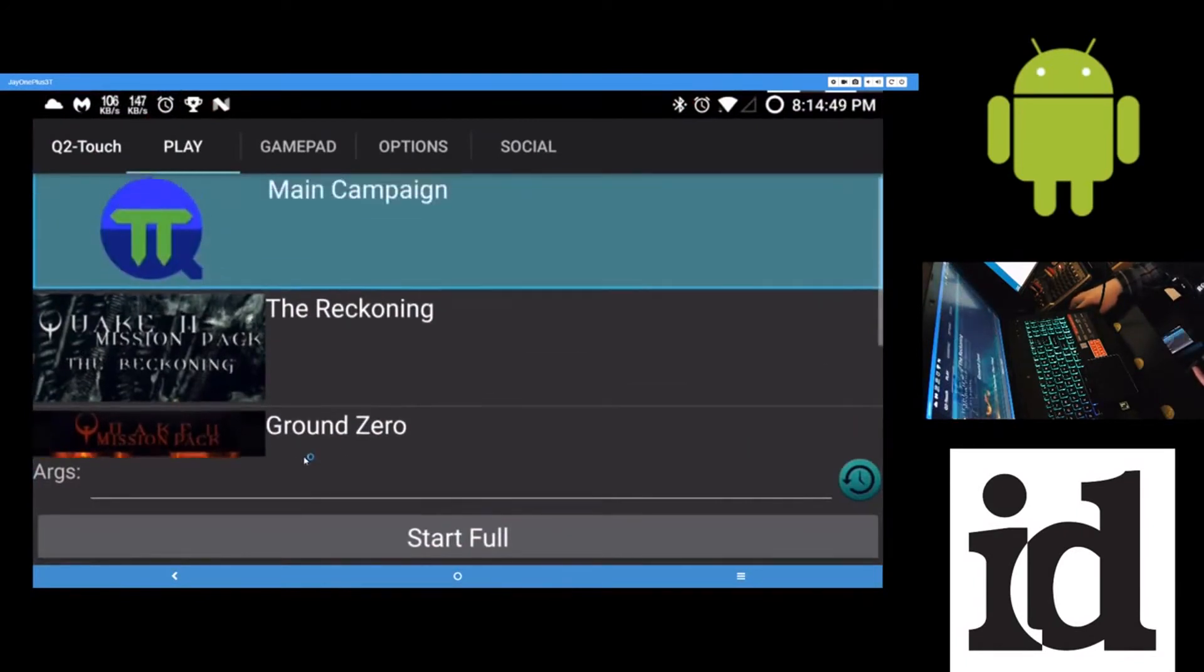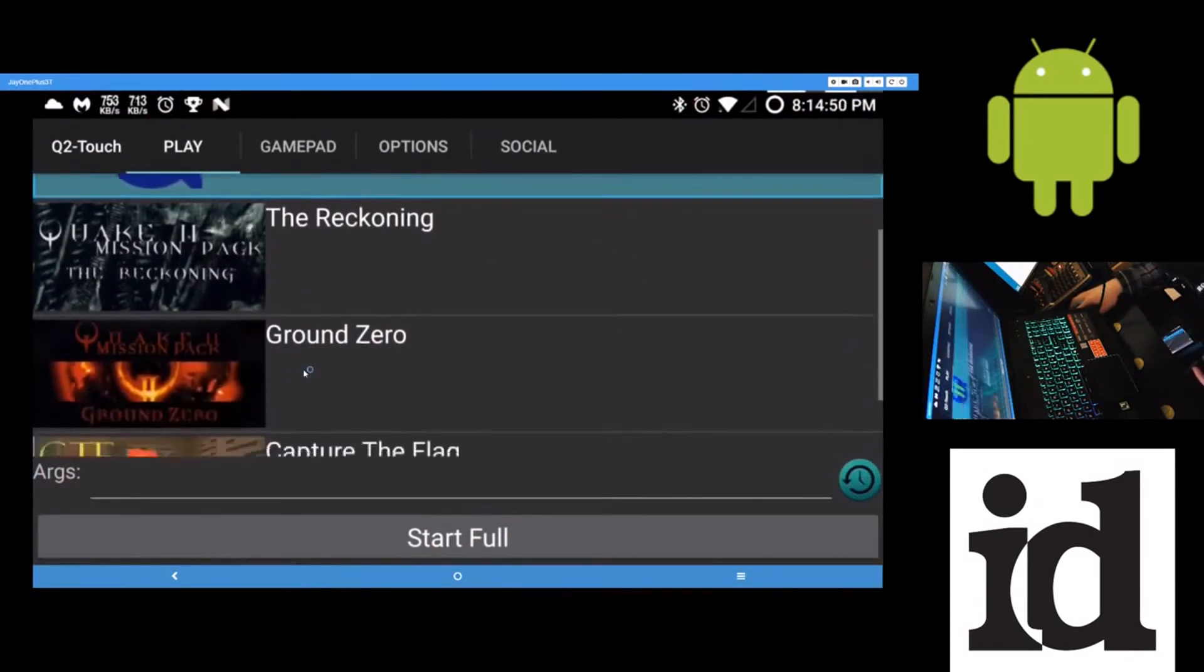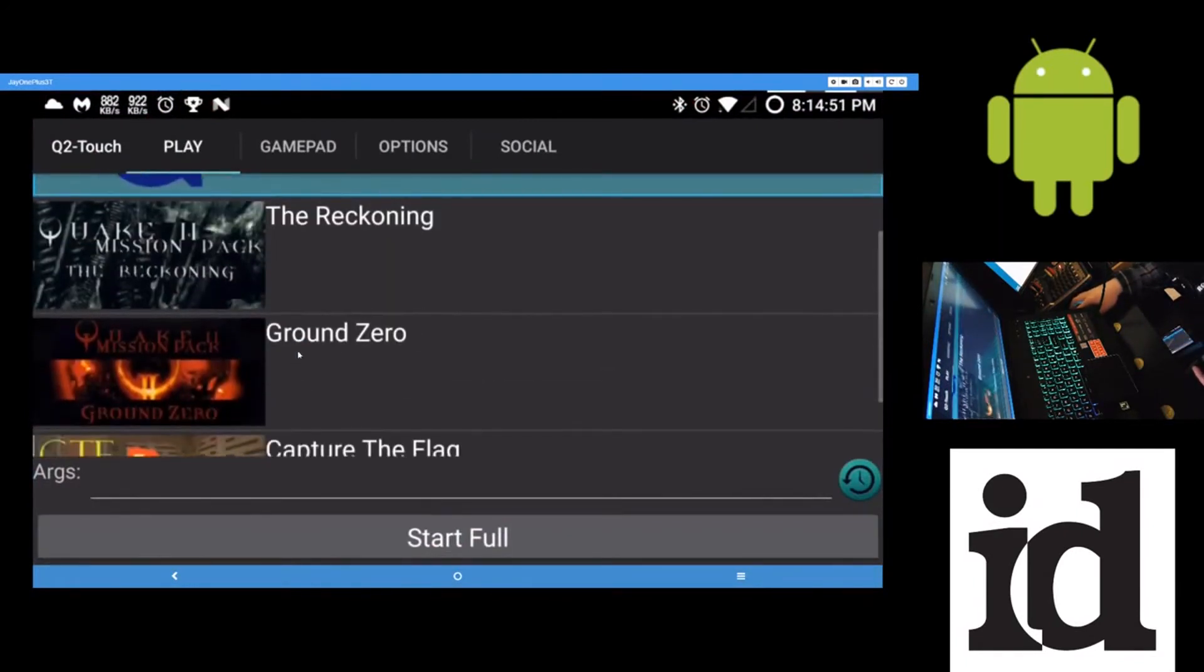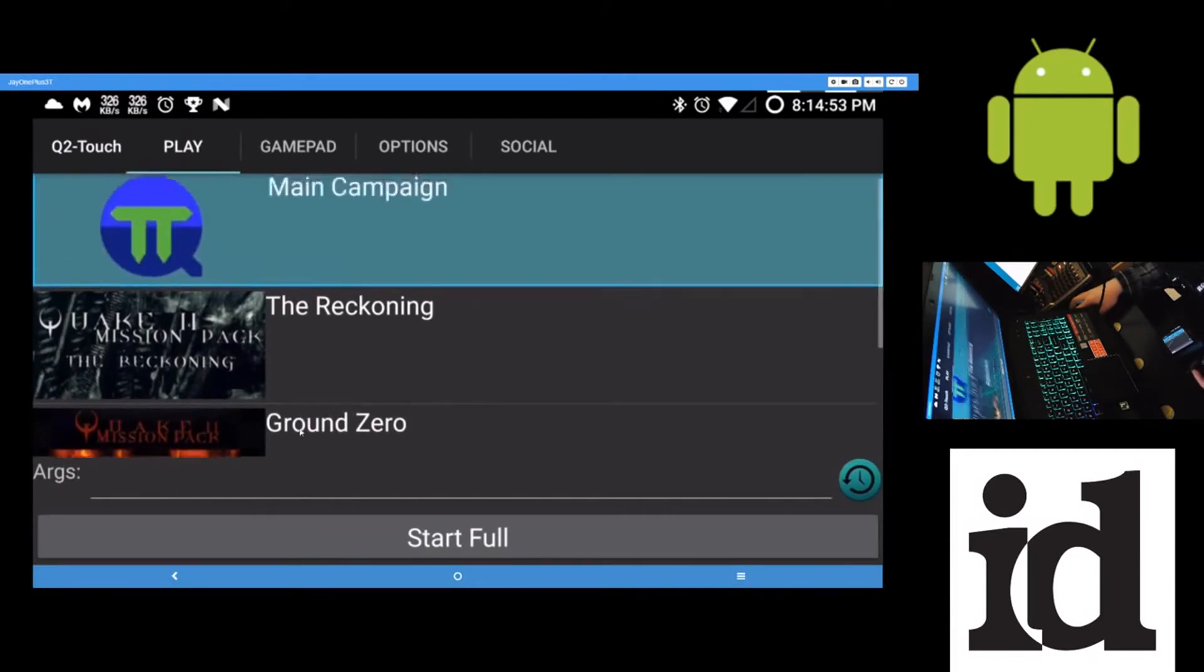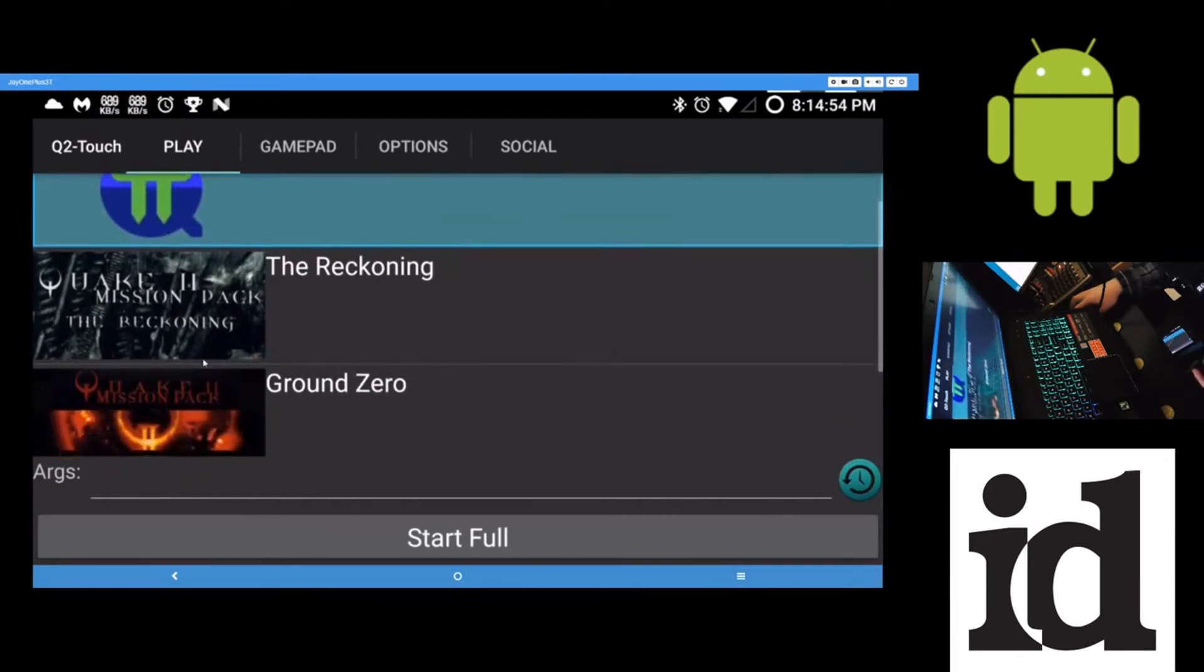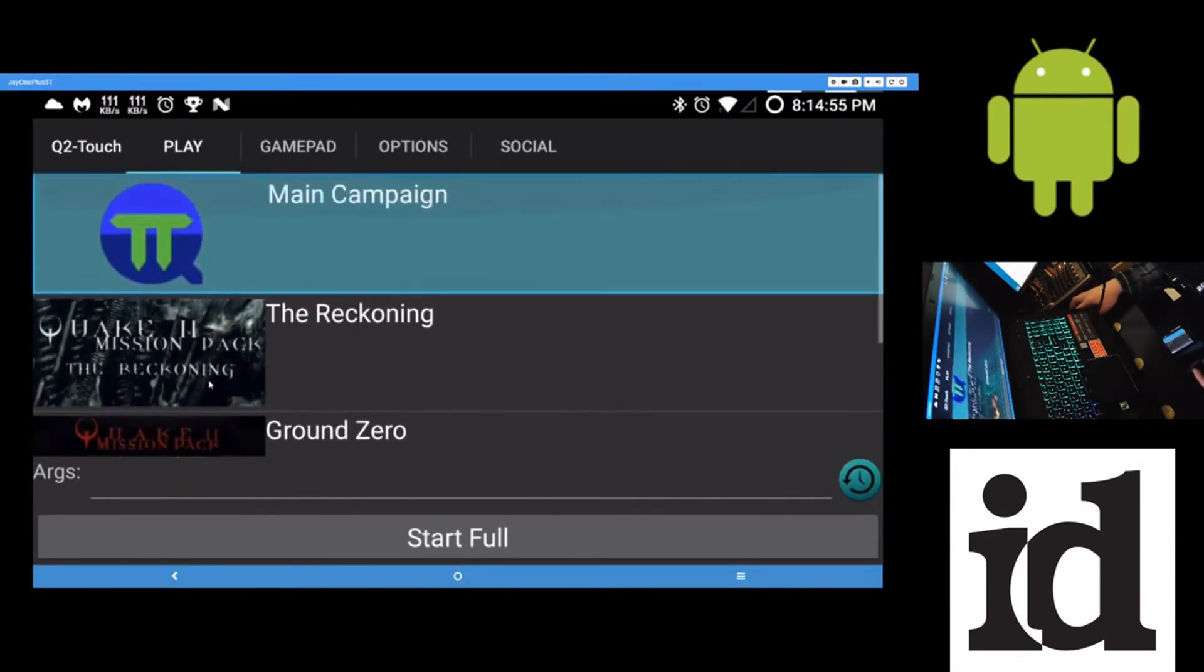But yeah, Quake 2. You'll need... Yeah, I didn't have that cut over there. But yes. Same thing as Quake for Quake 2. Exact same process.